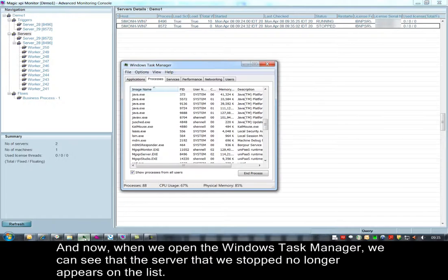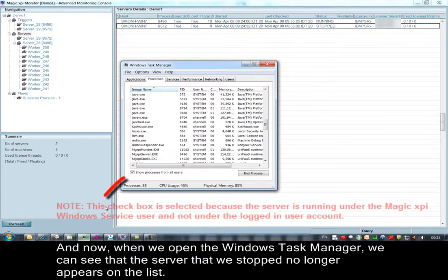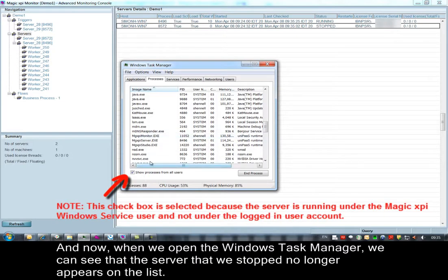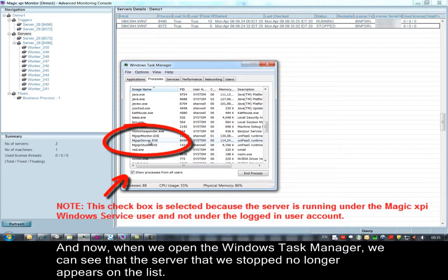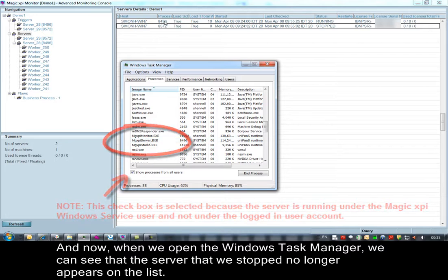And now, when we open the Windows Task Manager, we can see that the server that we stopped no longer appears on the list.